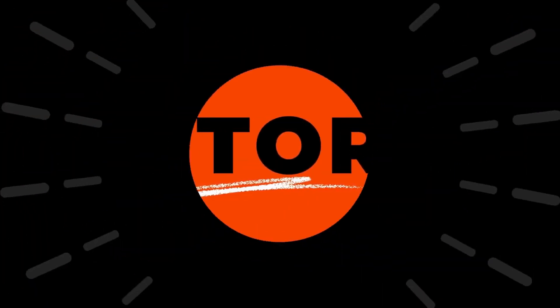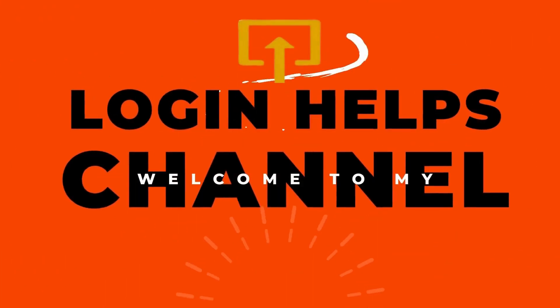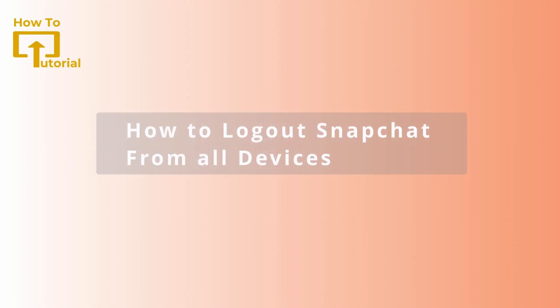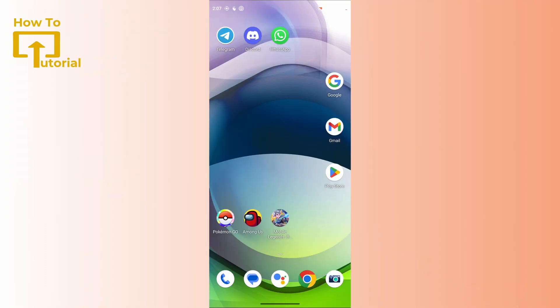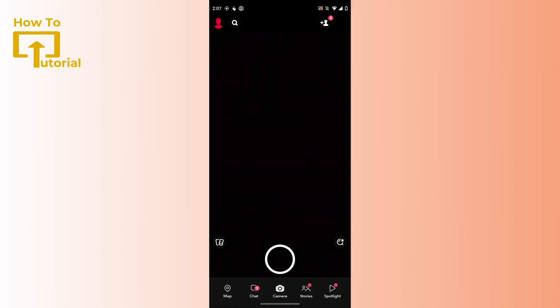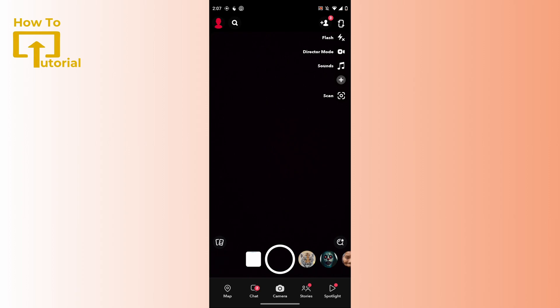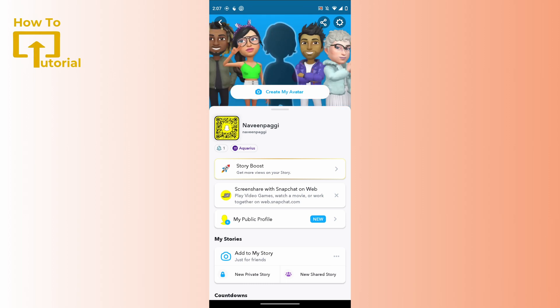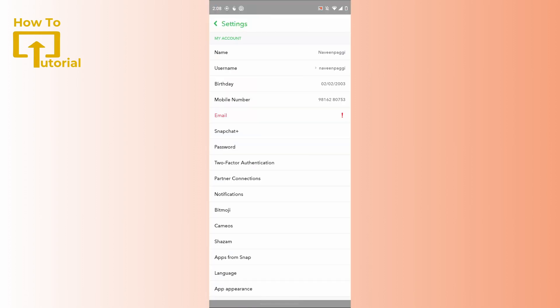Hello guys, welcome to our YouTube channel. Today we are going to learn how to log out Snapchat from all devices. To get started, simply open up your Snapchat application. After opening it, tap on your profile icon which is on the top left corner of your screen, and then tap on the gear icon which is on the top right.